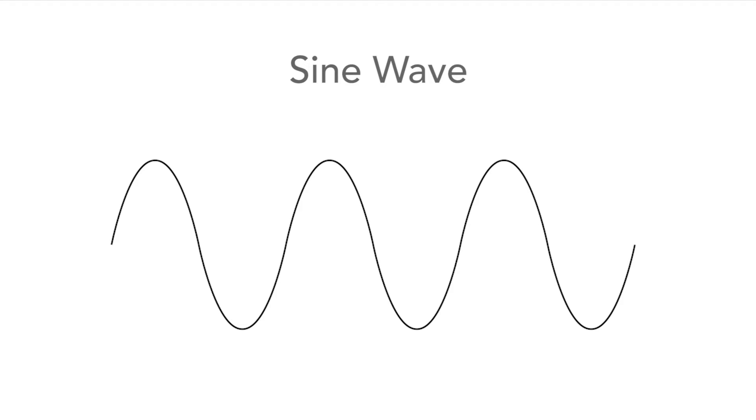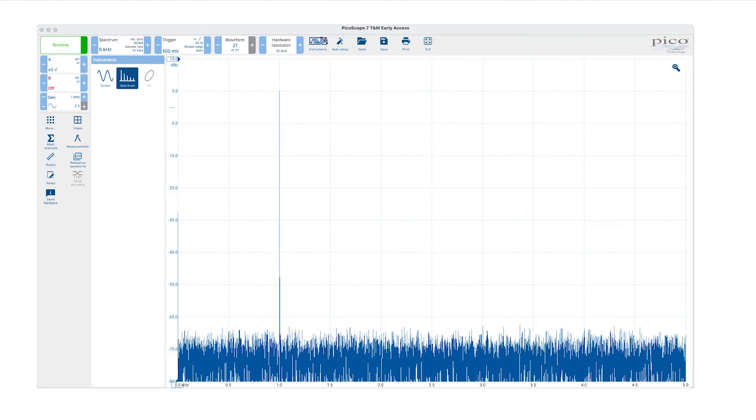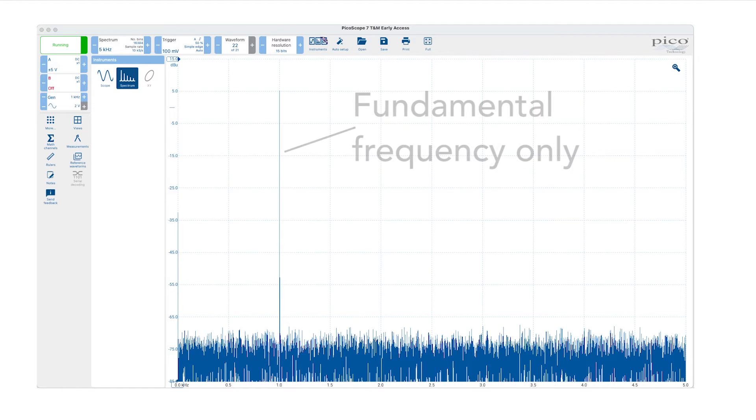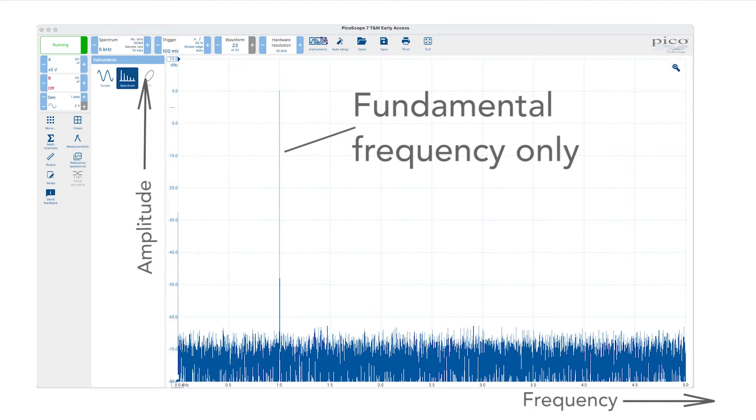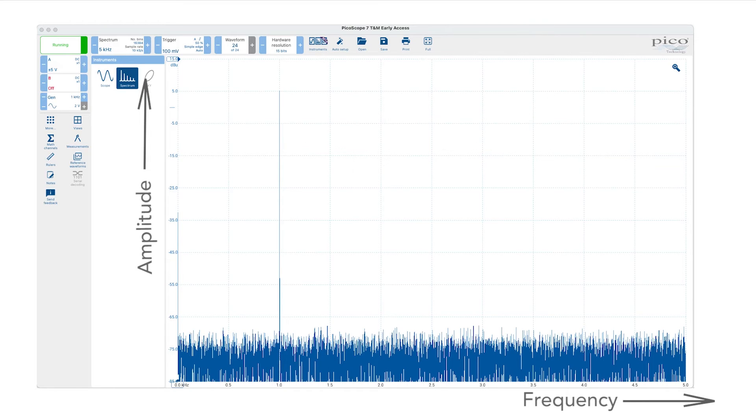If we look at the spectrum on a spectrum analyzer we can see this. A pure sine wave has no harmonics and this is why it is so important. In fact other repetitive waveforms can be built up using a series of sine waves.